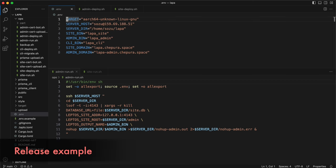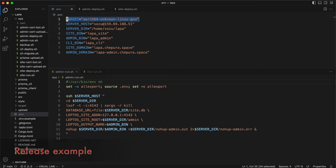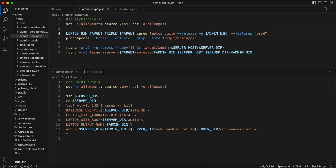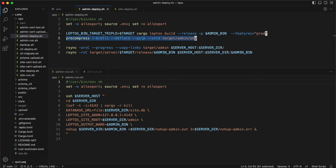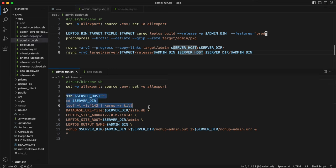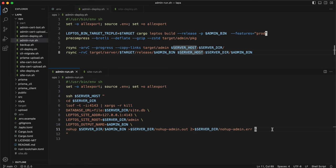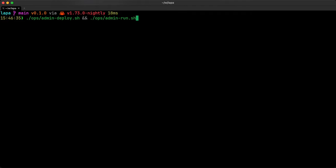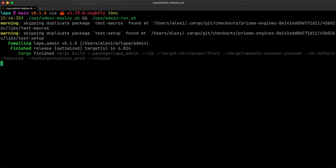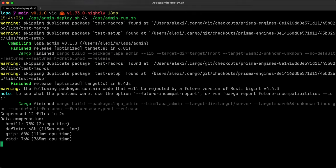Finally, we can build for release. And for that I created scripts in ops folder. You can see my environment variables. I'm targeting arm64. Build script enables prod feature to include rate limit and compression layers for Axom. Then pre-compressing assets and uploading them plus binary to the server. Run script will go to server, kill previous instance, and run binary using nohub. Okay, let's run it. Friday deploy.